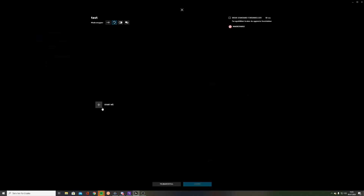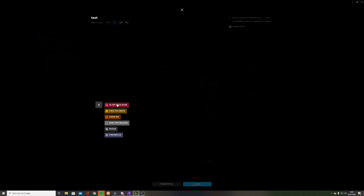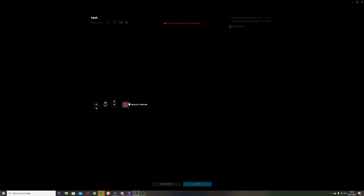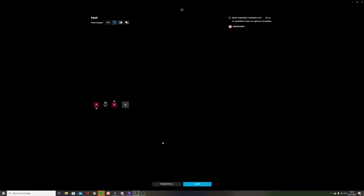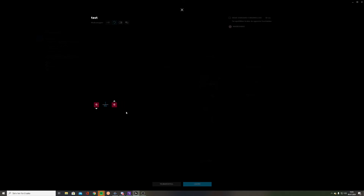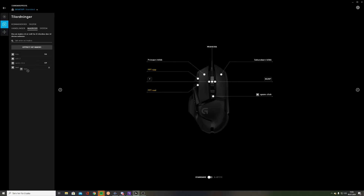Here you can choose what your macro will do when you press the button. When you're done with that, you can choose which button on the mouse will be the macro.